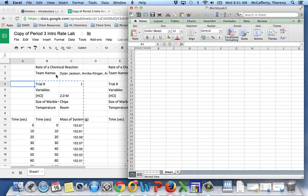The purpose of this screencast is to show you how to take data from a Google Doc and put it into Excel to make a scatter plot.